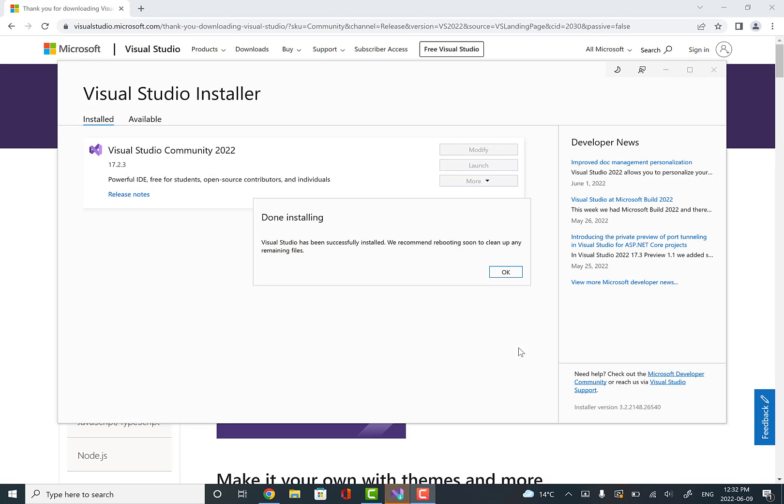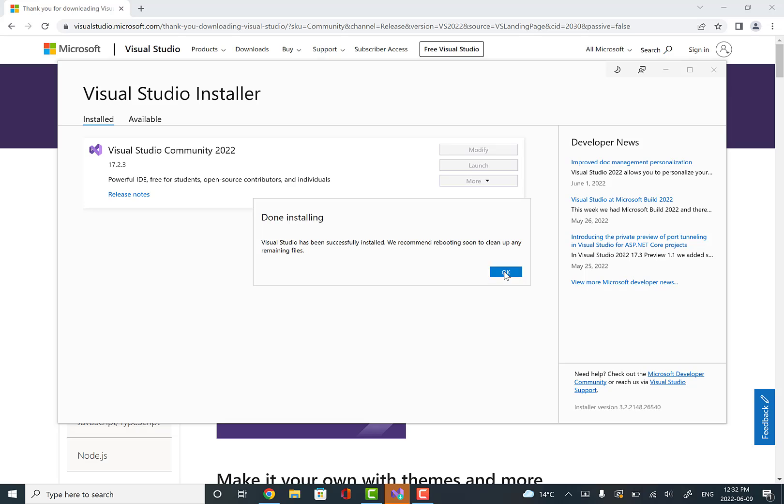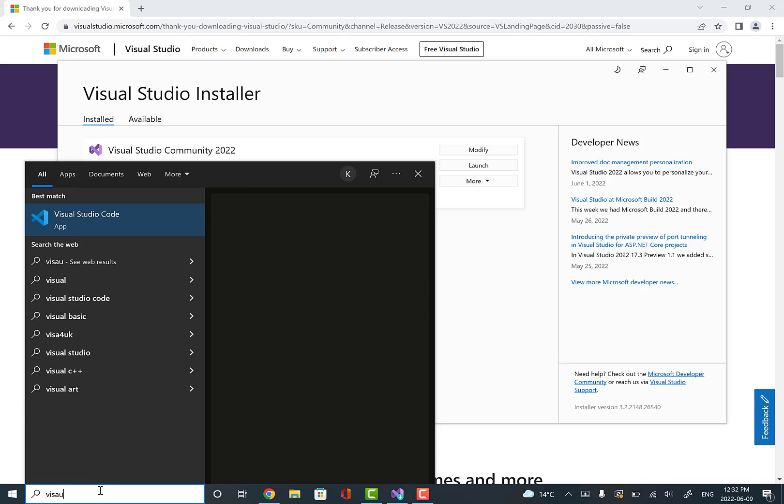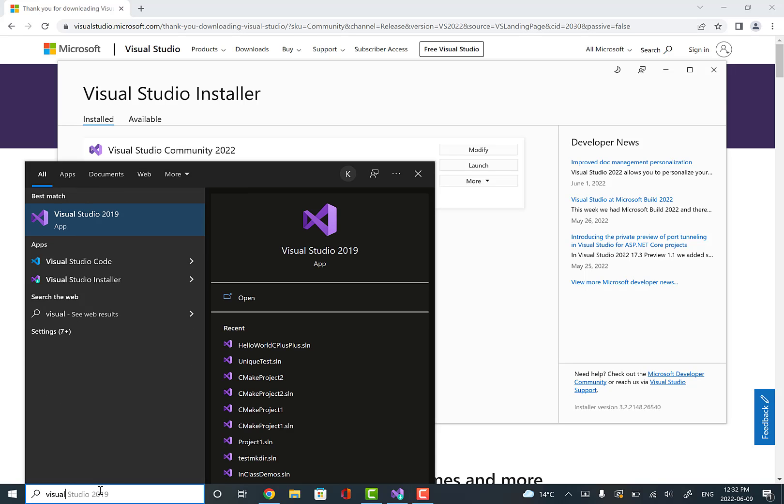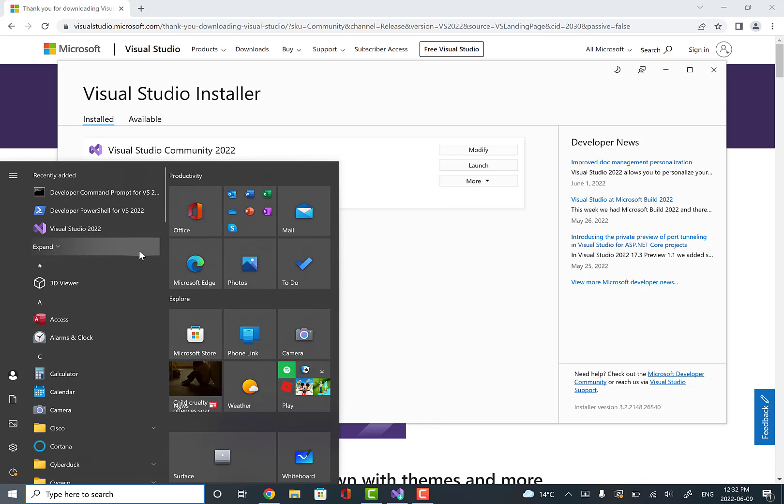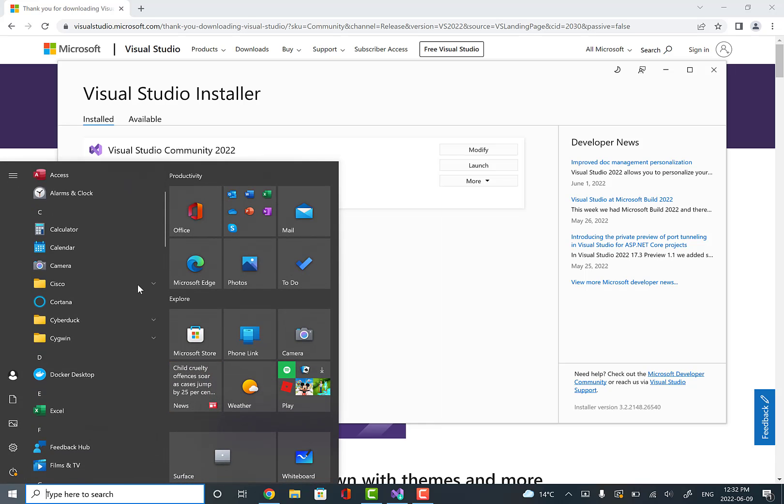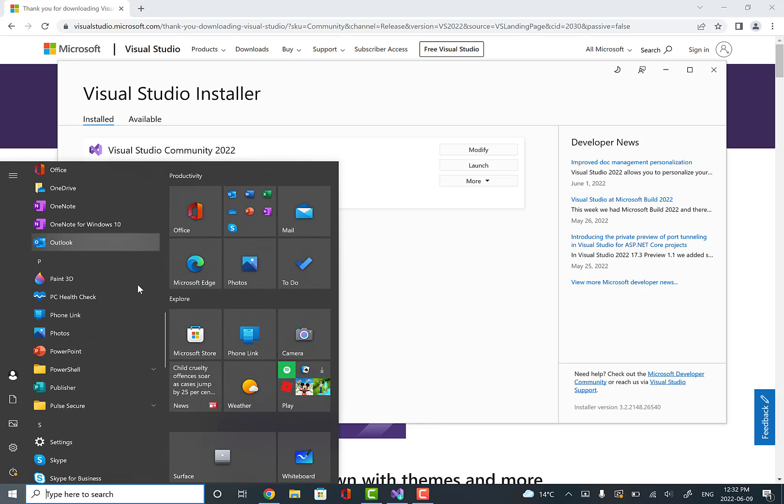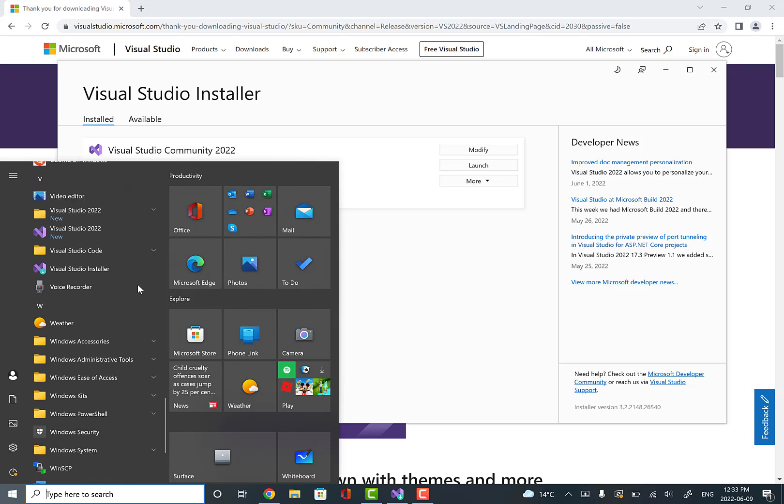Eventually we'll get here where it says done installing and we can say OK. You can go to launch here, or you could also go to search here and type in Visual Studio and it'll come up that way. You could also scroll down to V and go to Visual Studio that way.